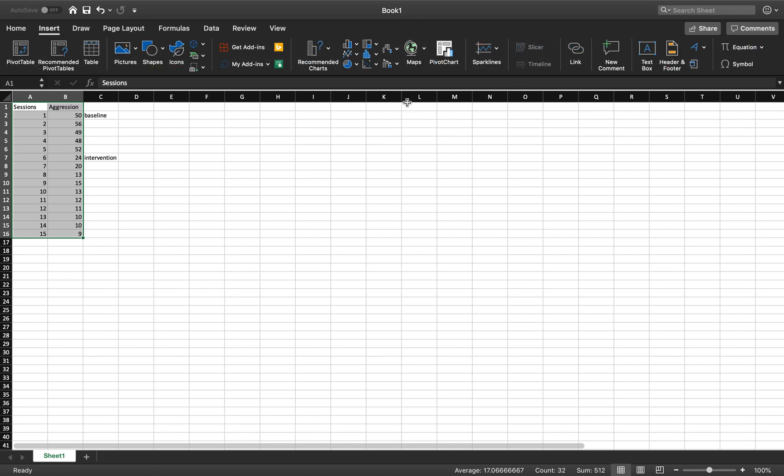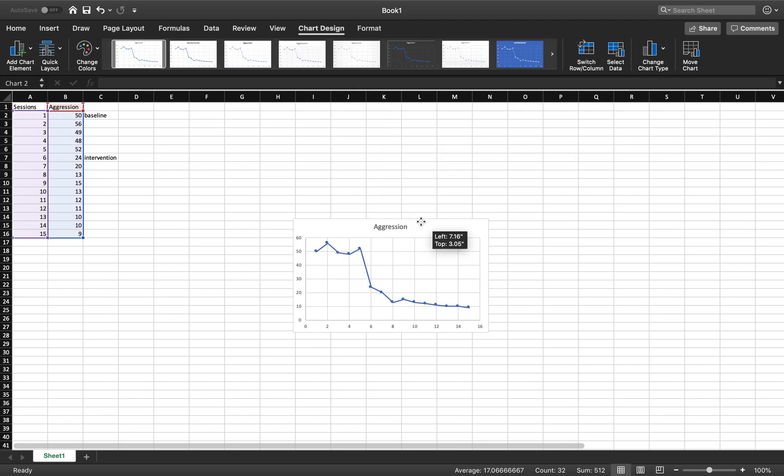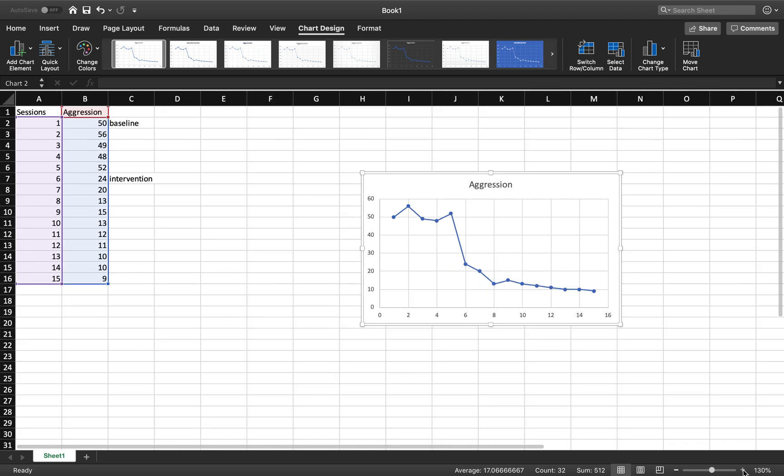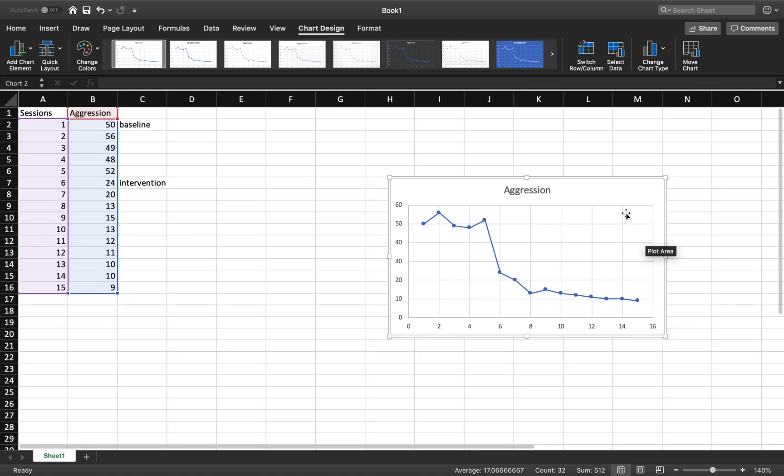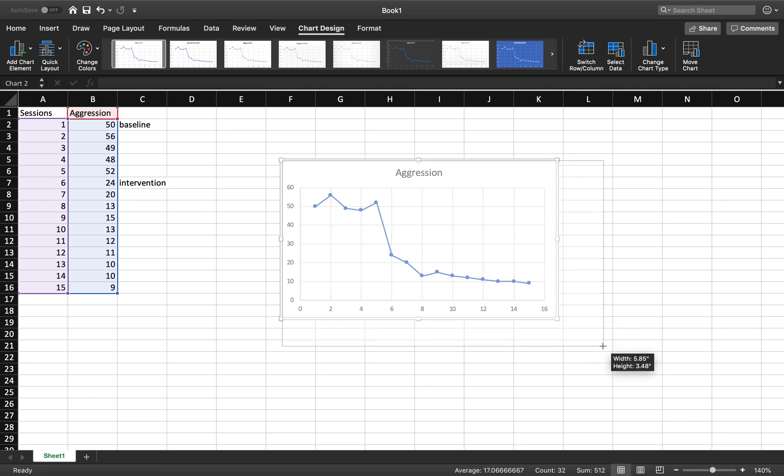A lot of times you're going to think you need to insert a line graph. Don't insert line. Go to scatter plot. It goes so much more smoothly. So, insert a scatter plot, and you're going to go over to the fourth one. On a PC, it's a little bit different, but regardless, you want a scatter plot with straight lines and markers. So, click that, and you have your graph.